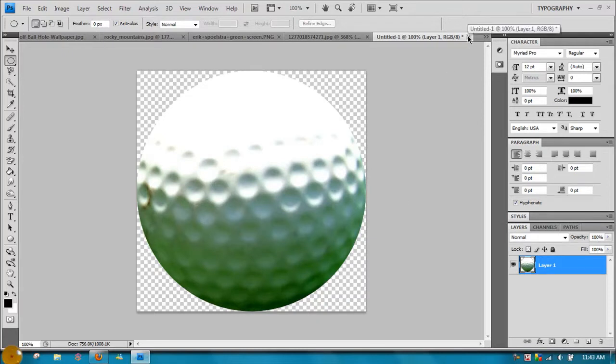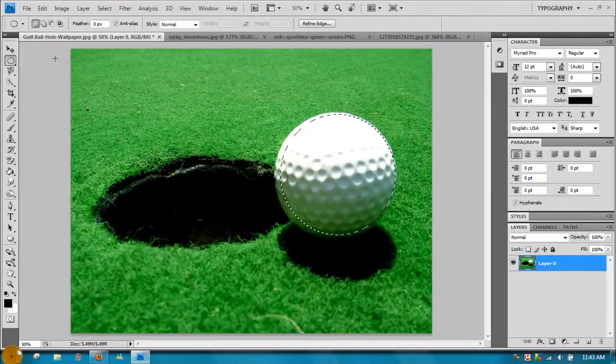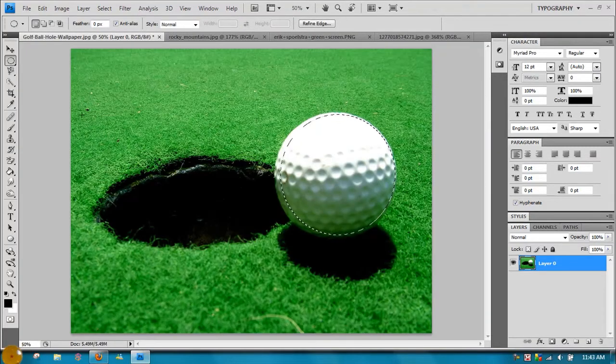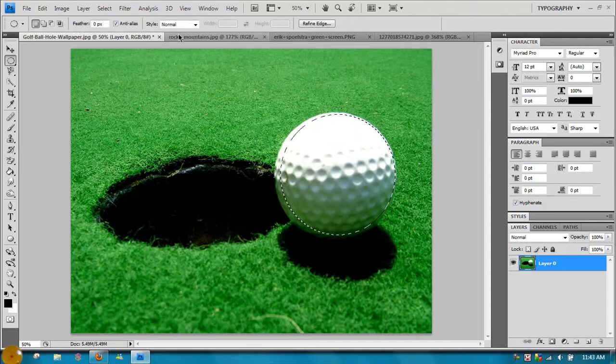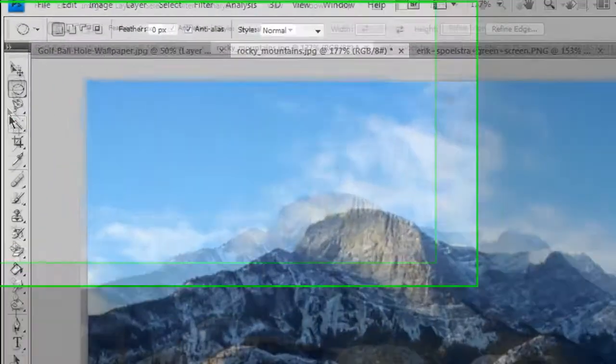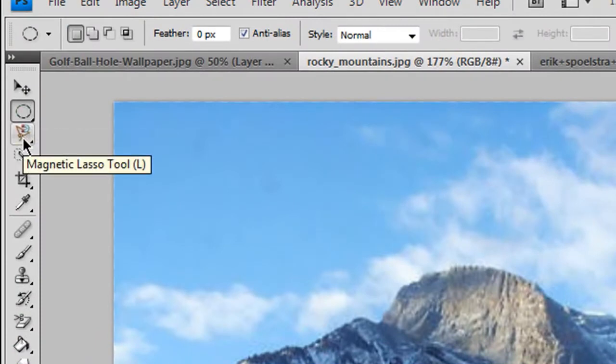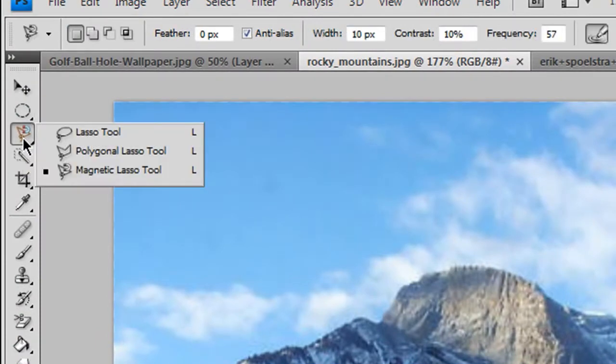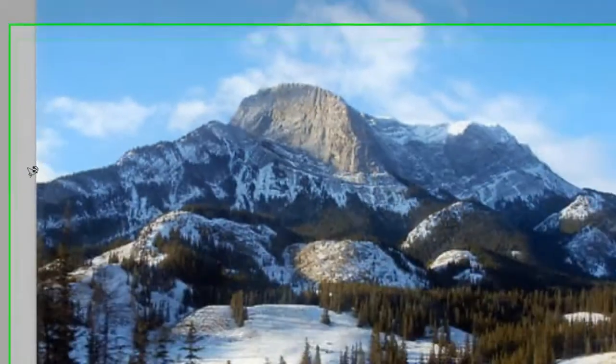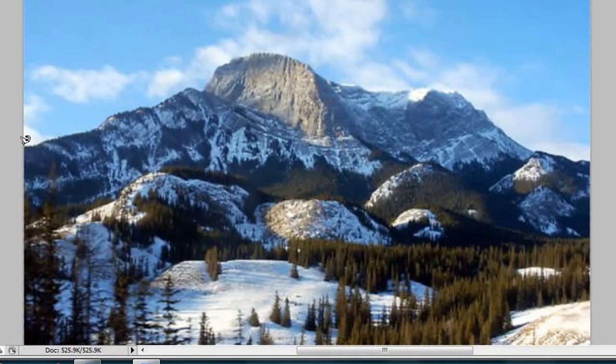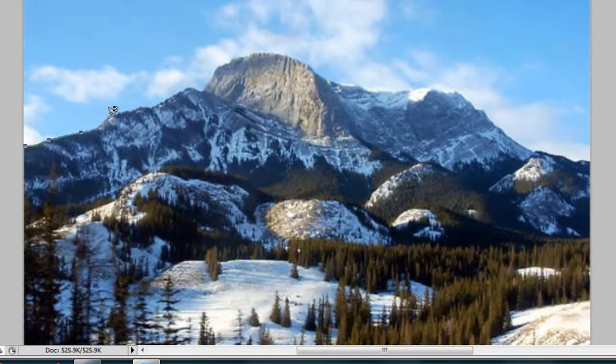And there you have it: a rendered golf ball. Not a very good render, but you know, pick and choose. The next method I wanted to go over was the magnetic lasso. For this we're gonna use the Rocky Mountains. The magnetic lasso is right under the marquee tool. You just click and hold and it'll show up. Then you can click and what it does is it reads the pixels of the color—it separates the colors basically.